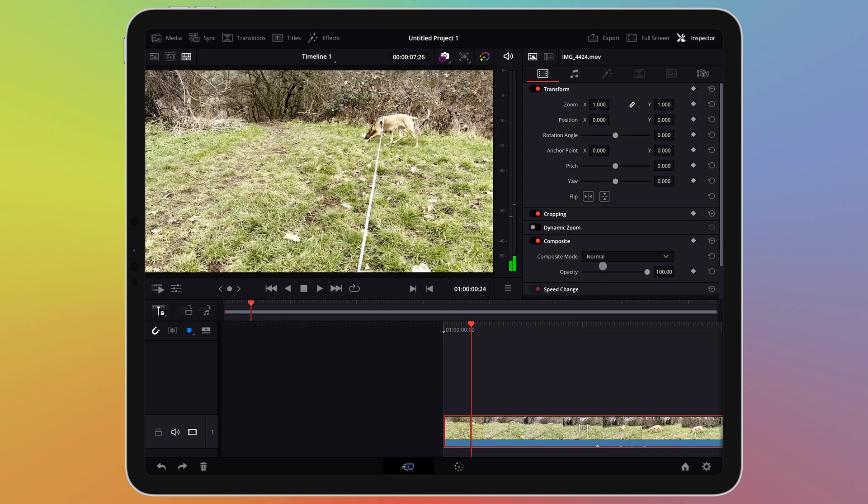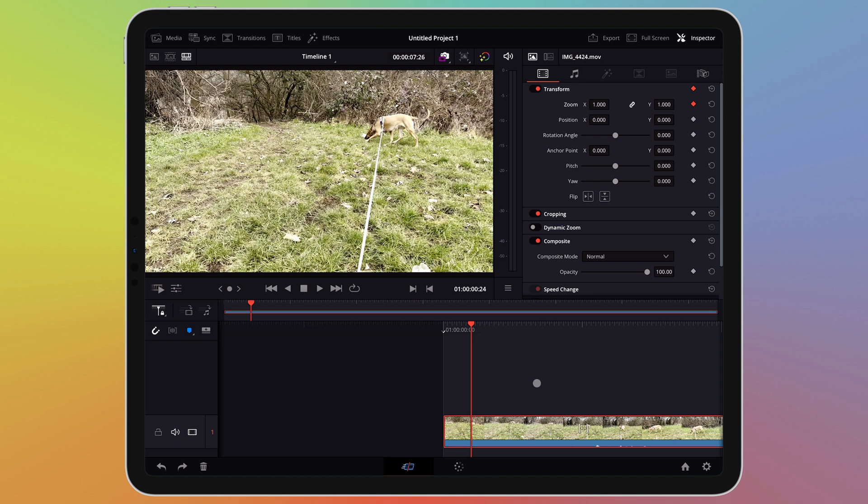I'm going to move my playhead to the point where I want my zoom to start. I can now click the diamond shaped icon in the zoom area to set the first keyframe and the beginning of the automation. You will notice it turns red.